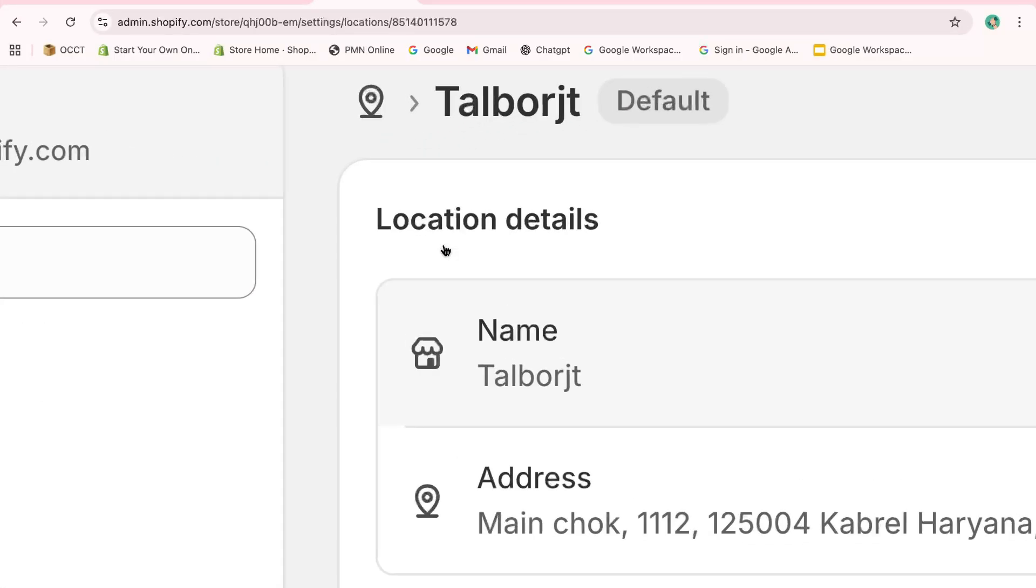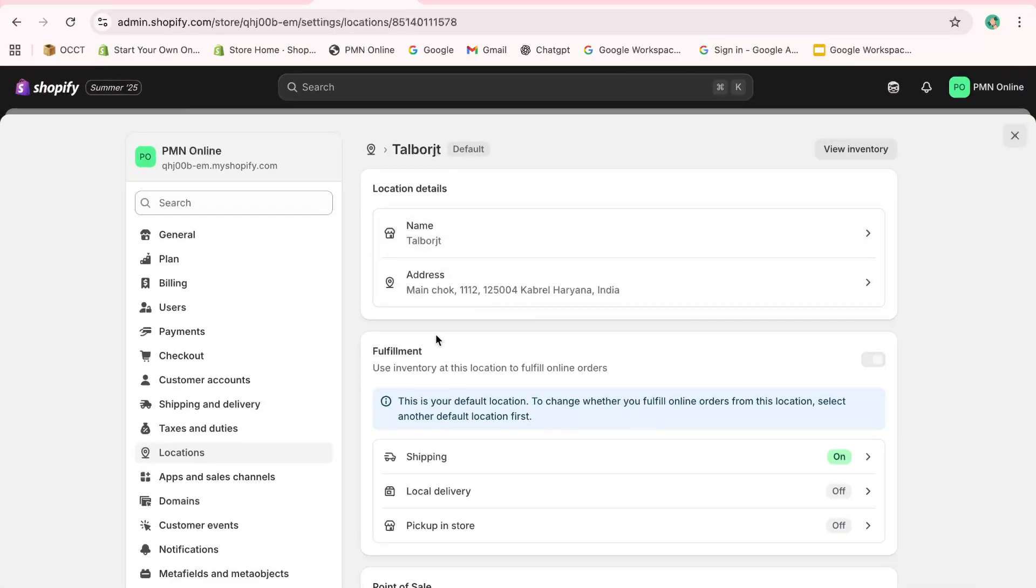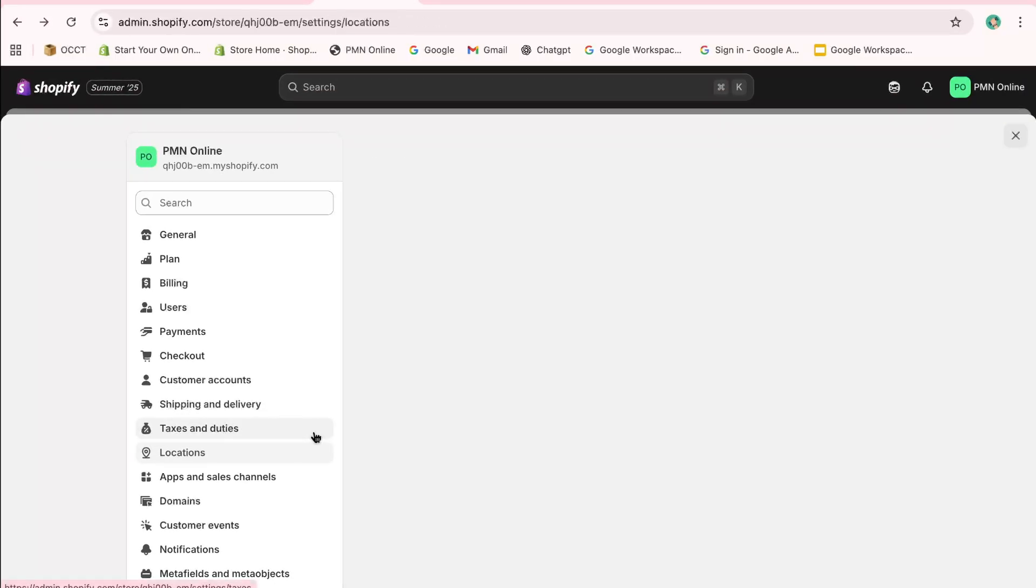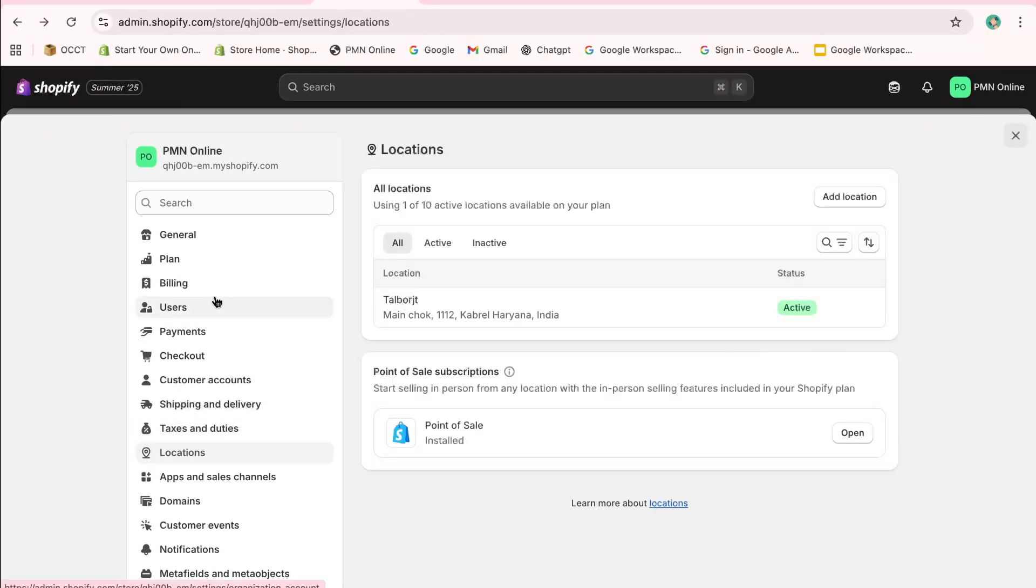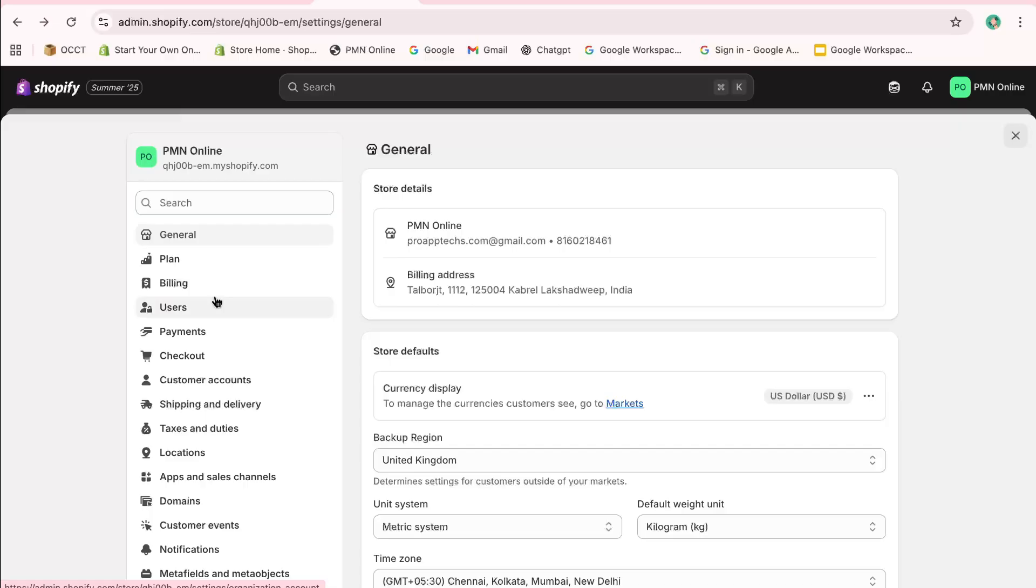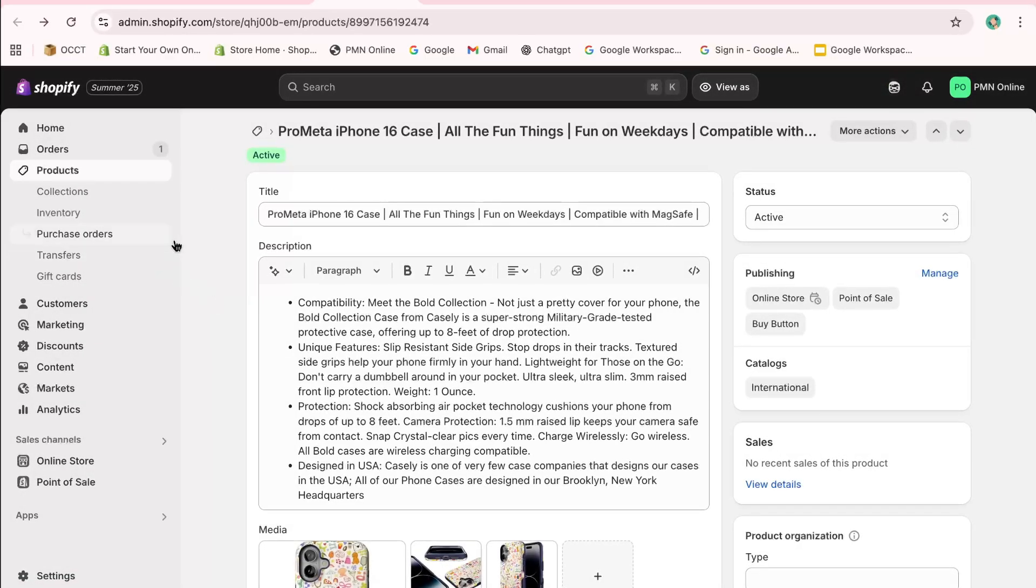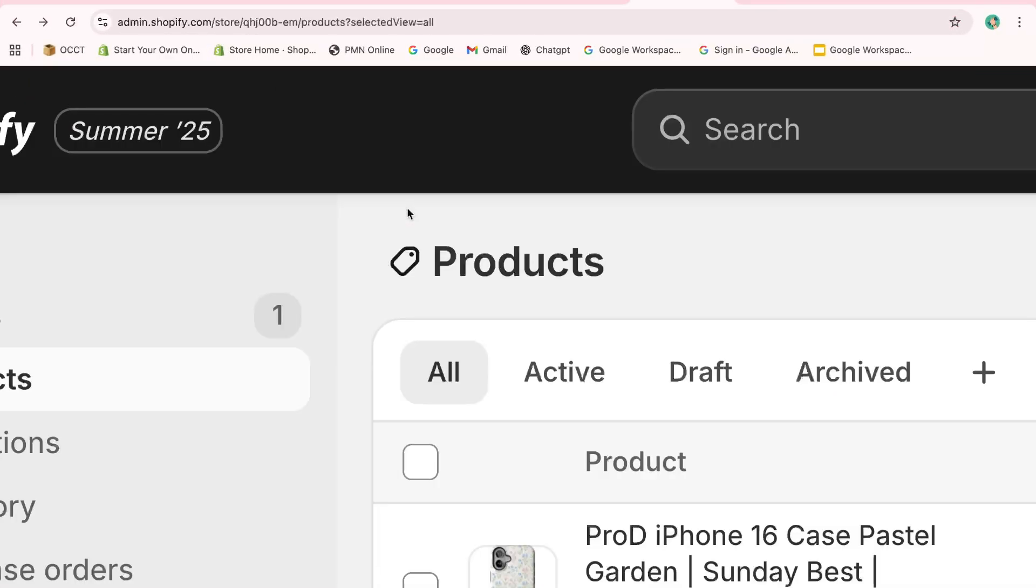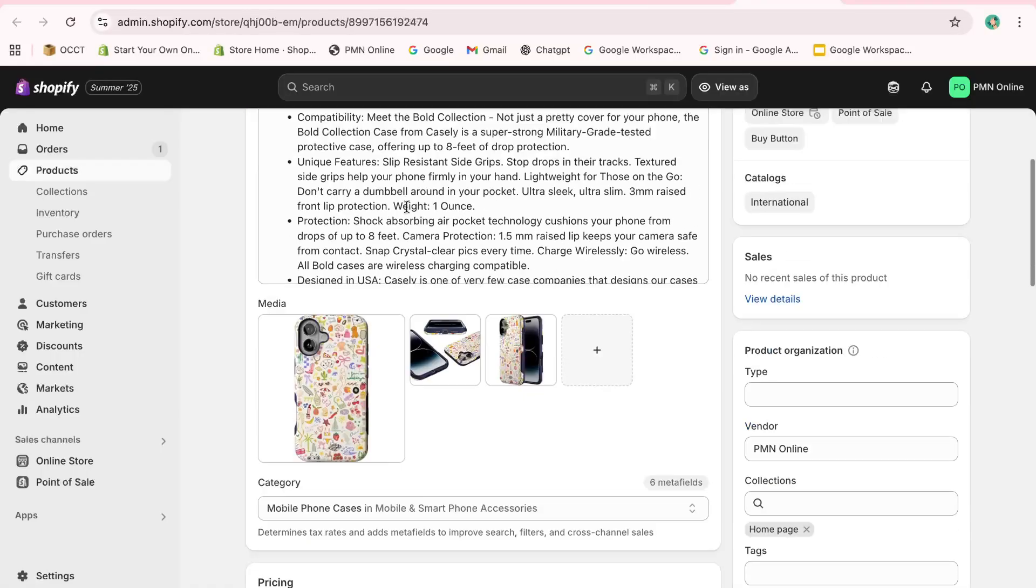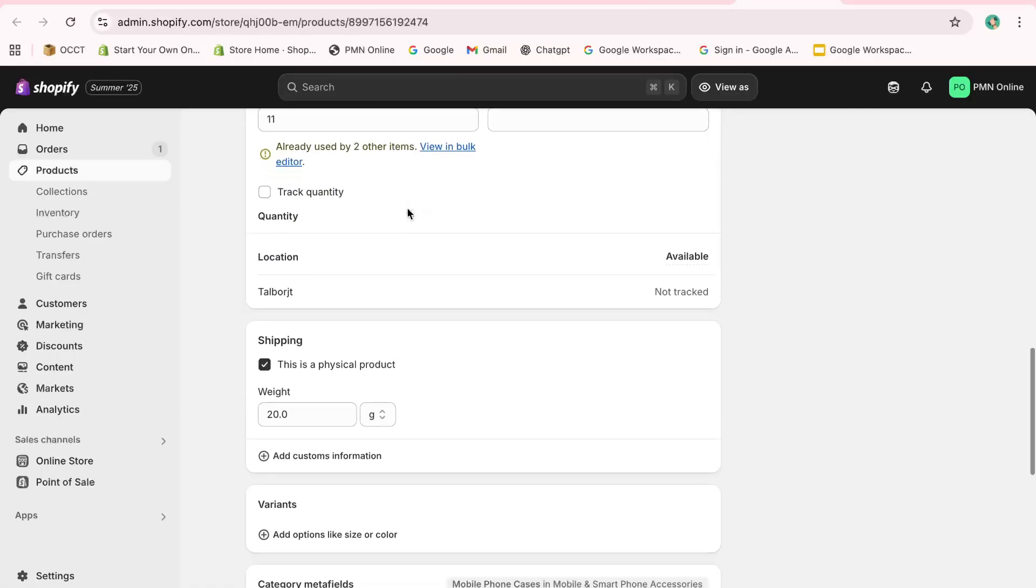After updating the location, return to the Products section, select a product and ensure that Track Quantity is enabled. If it's not, toggle it on to start tracking your inventory. You can make other adjustments on the product page as needed.